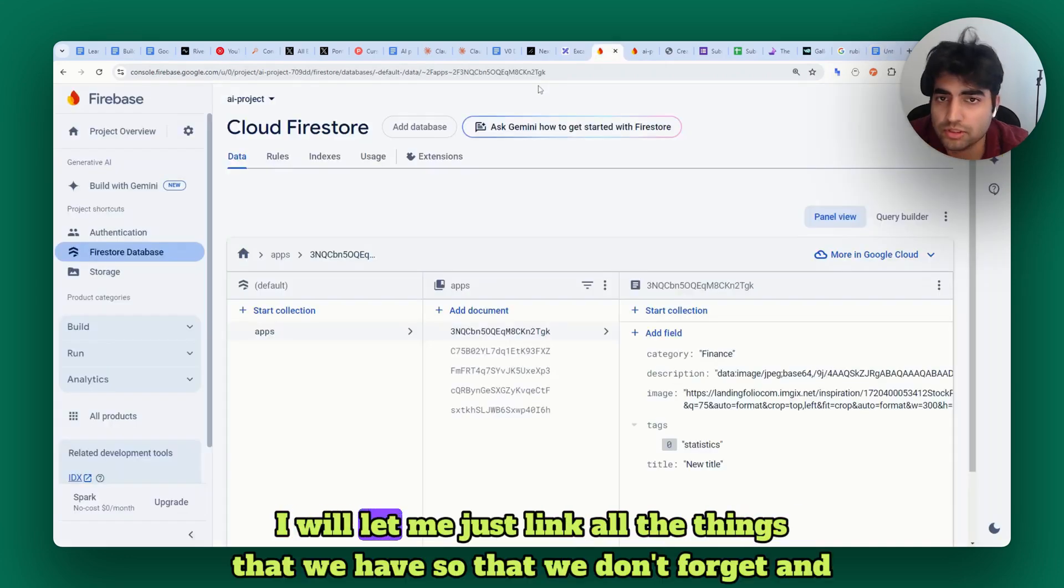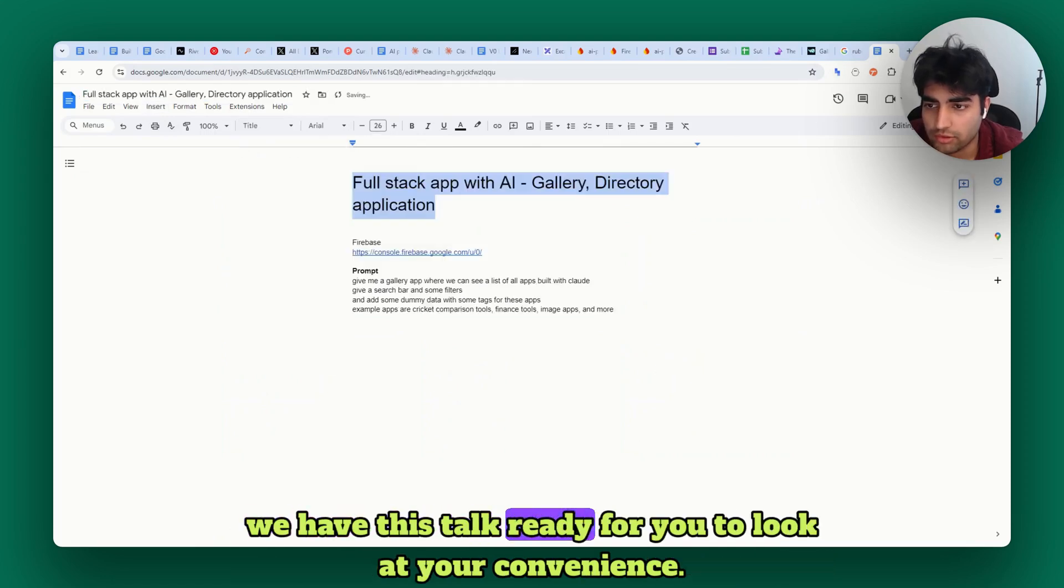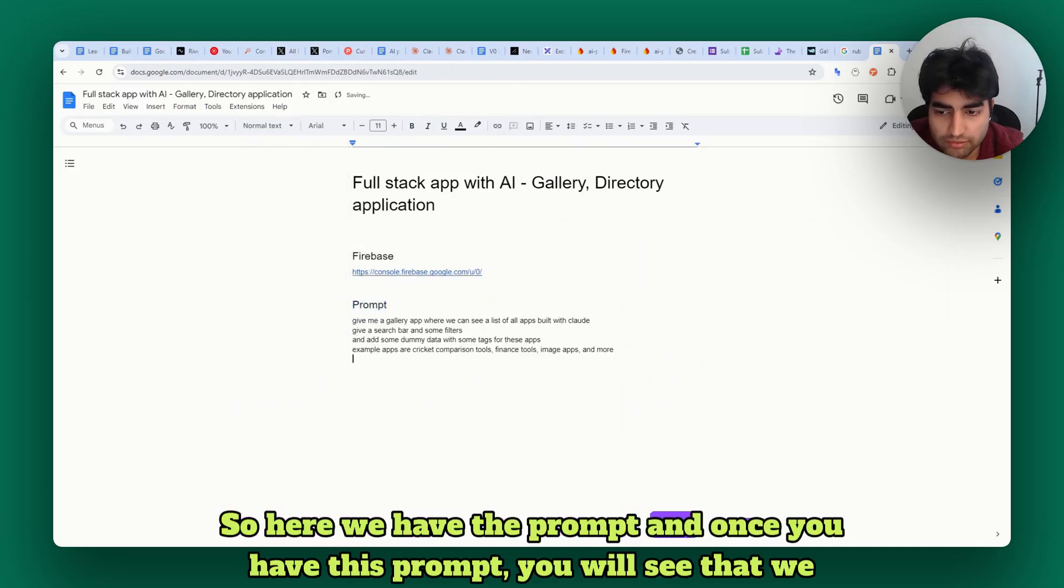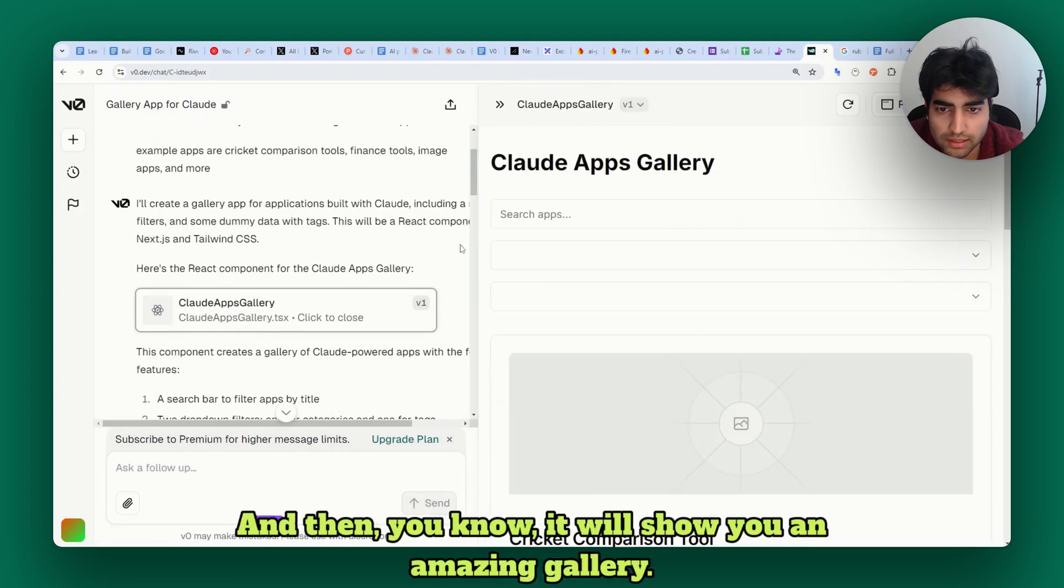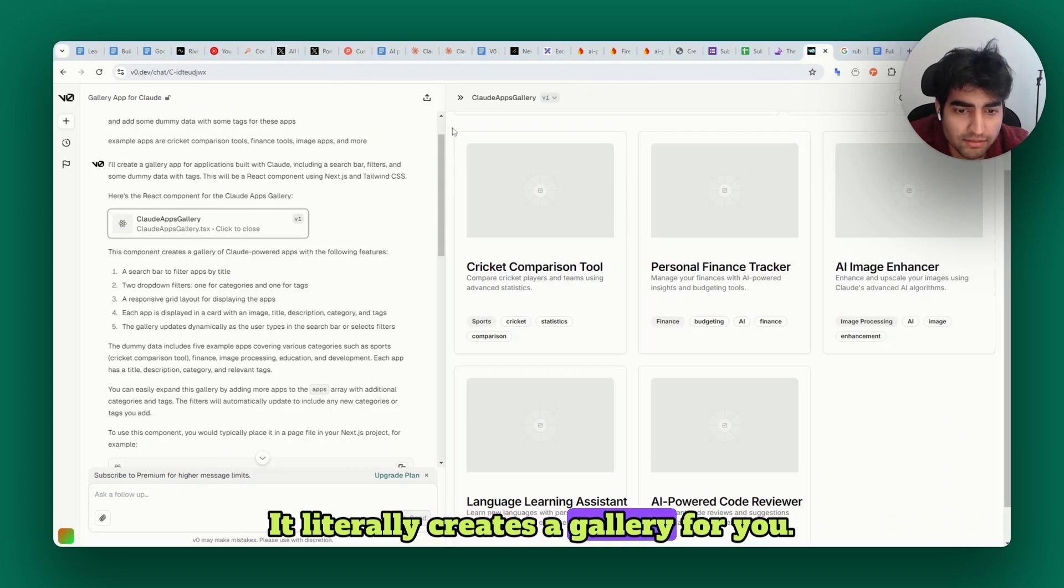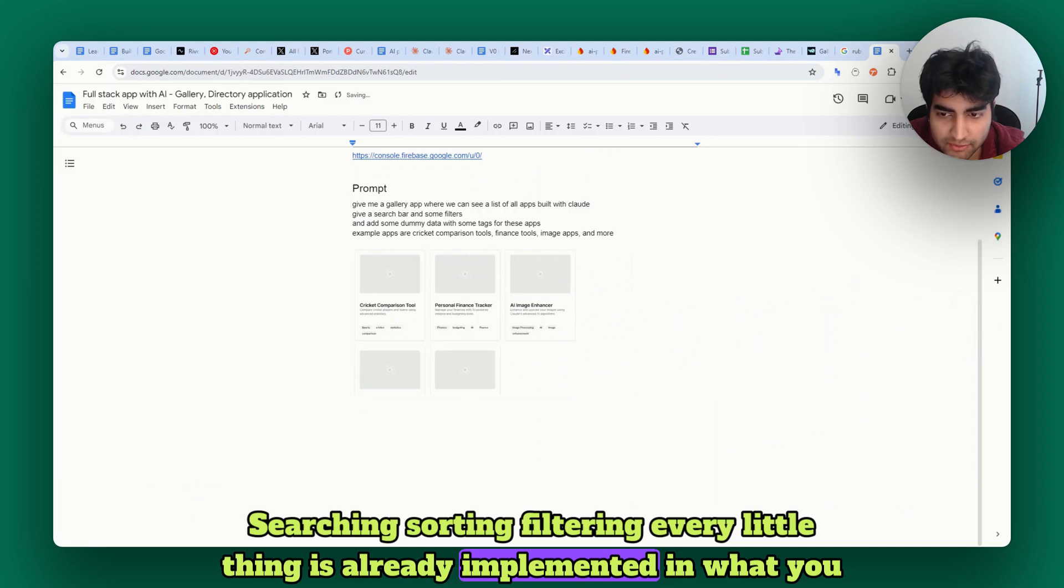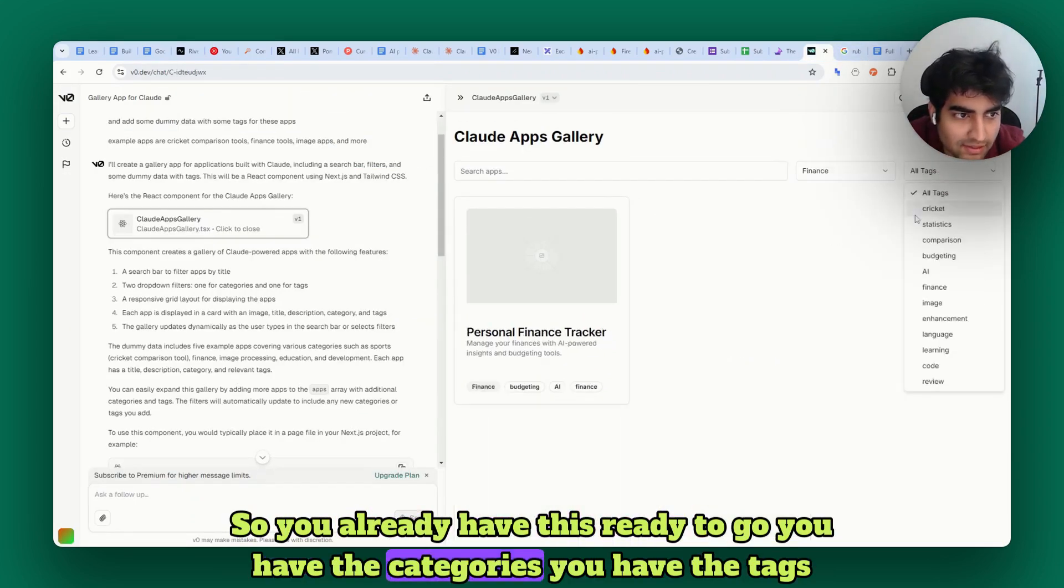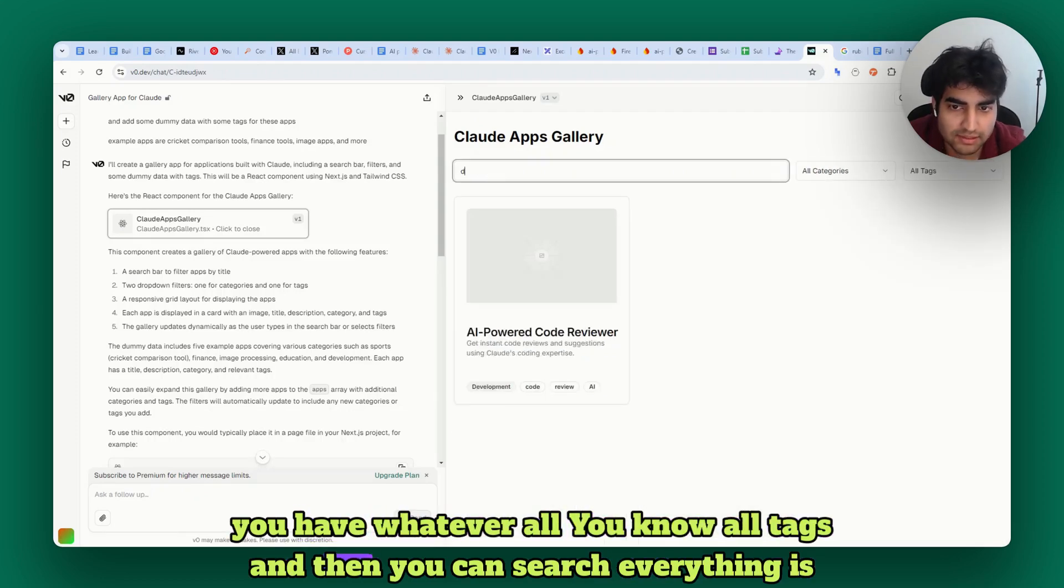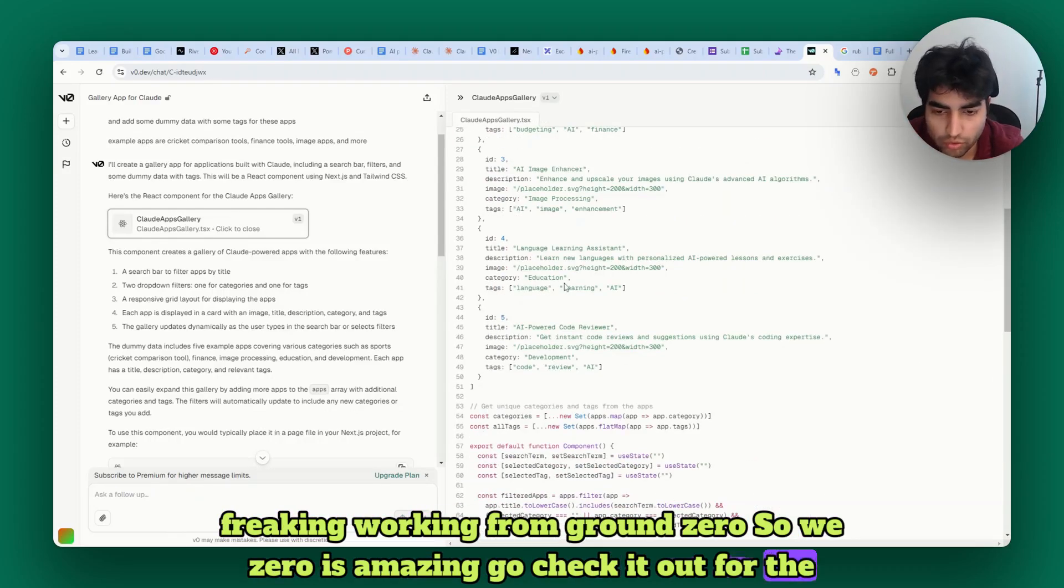First we did the Firebase stuff, then we want to write this prompt. This prompt will give you something simple. Let me link all the things so we don't forget and we have this doc ready for you to look at. Here we have the prompt, and once you have this prompt you will see we have a beautiful gallery. It literally creates a gallery for you - can you imagine? Searching, sorting, filtering, every little thing is already implemented. You already have this ready to go - you have the categories, the tags, all tags, and you can search. Everything is working from round zero, so V0 is amazing. Go check it out.